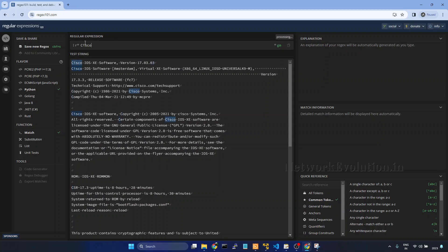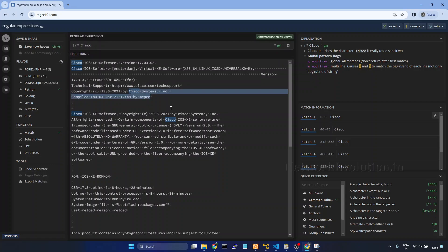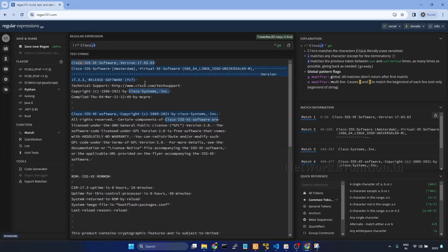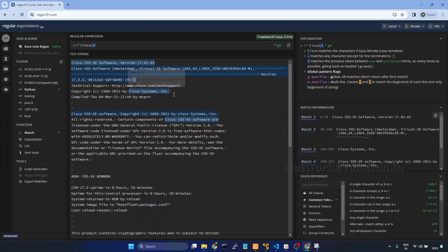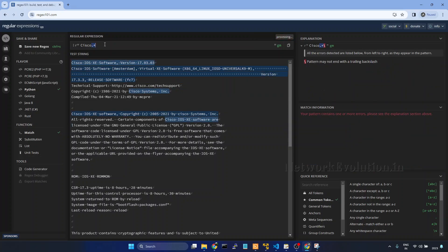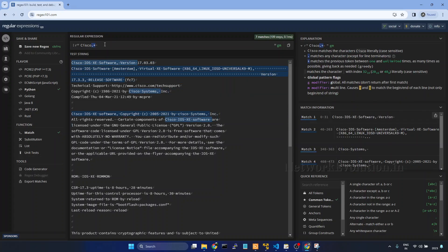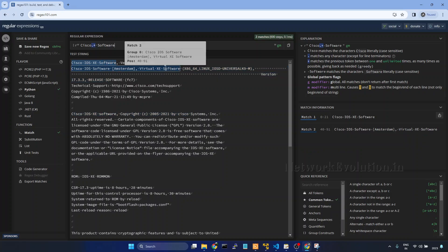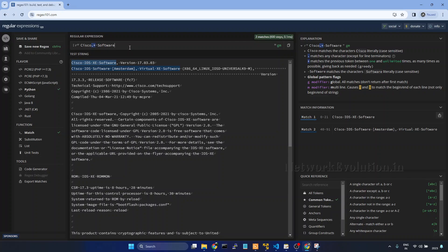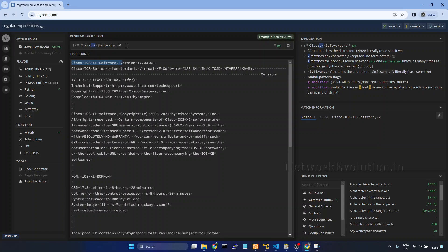And we will take this information from the output. So I will type Cisco, so it is matching the word Cisco in all the places. And here I will give dot. Dot means any character including space. If I give plus it will go till the end of the line. Now here we can give a space, then Software. Now it is matching only in two places. I give comma here, it will match only here. Space, Version.